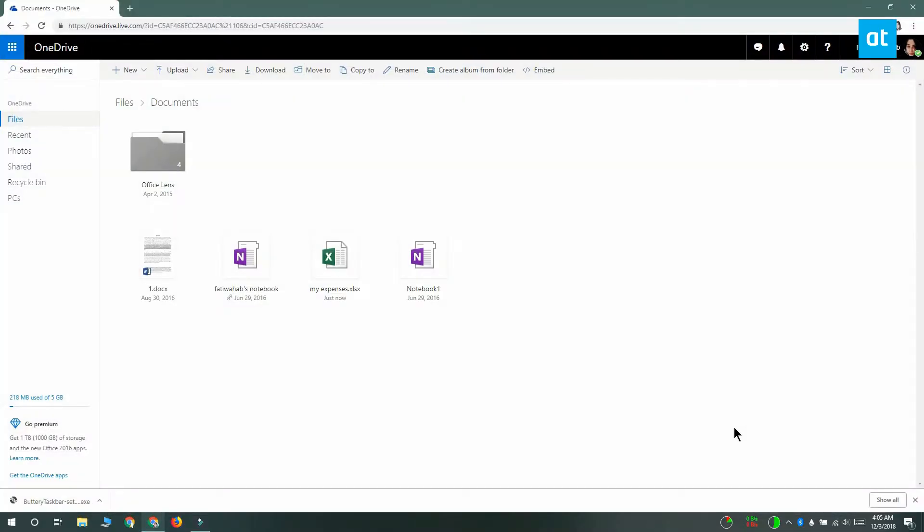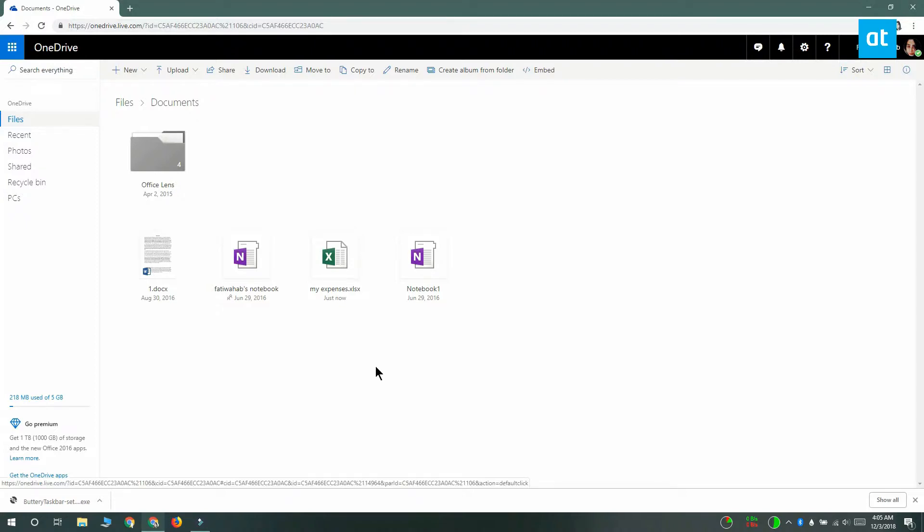So OneDrive has a web interface like most cloud services and that's where you can go to restore older file versions of any file that you've stored on OneDrive. The interface isn't going to tell you if older versions of a file exists, so you're either going to have to know whether an older version exists or you're going to have to find out by selecting each one.